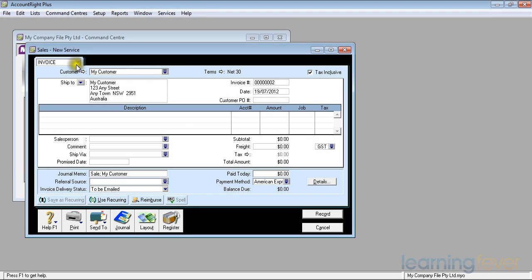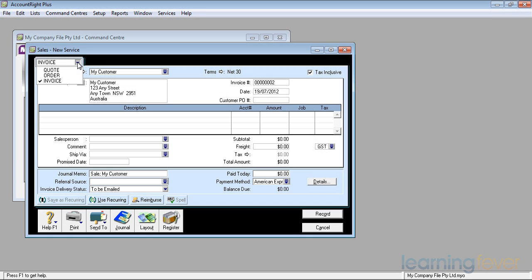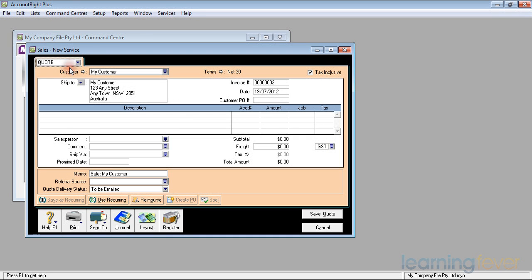At the top left hand side where it says invoice, there's a down arrow. If I click on it, I have the choice of doing a quote, an order, or an invoice. He wants a quote, so I'll just click on quote at this stage and it changes the background color.